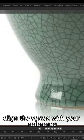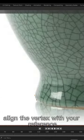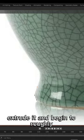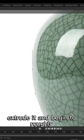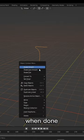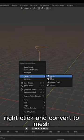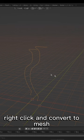Align the vertex with your reference, extrude it and begin to roughly trace around one side. When done, right-click and convert to mesh.